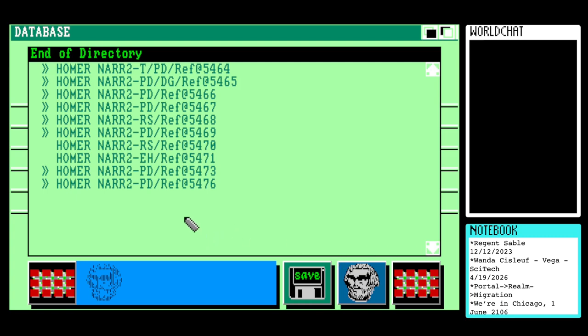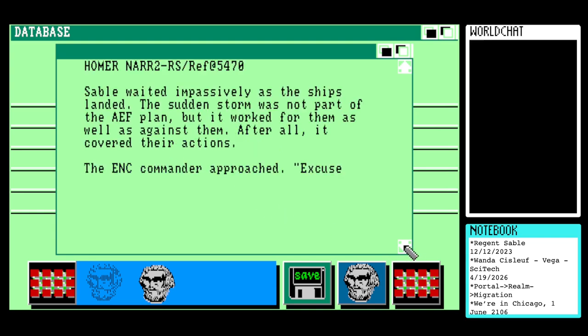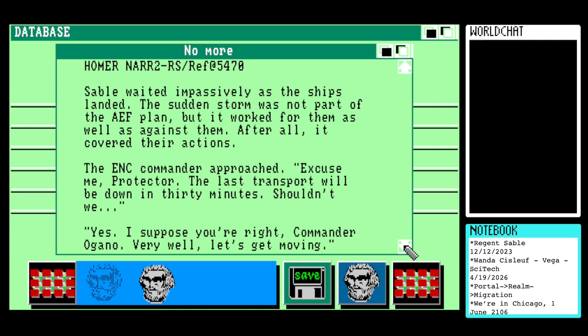It certainly is — we've got two. EH... this one should be Regent Sable, the primary antagonist and probable biological father of Peter DeVore. Sable waited impassively as the ships landed. The sudden storm was not part of the AEF plan, but it worked for them as well as against them — after all, it covered their actions. The ENC commander approached: 'Excuse me, Protector. The last transport will be down in 30 minutes. Shouldn't we?' 'Yes, I suppose you're right, Commander O'Garno. Very well. Let's get moving.'